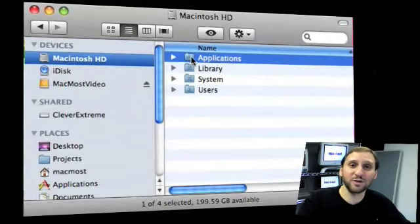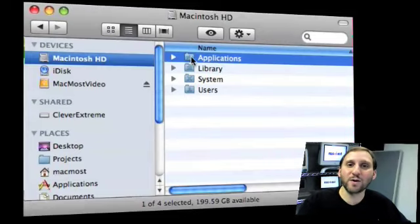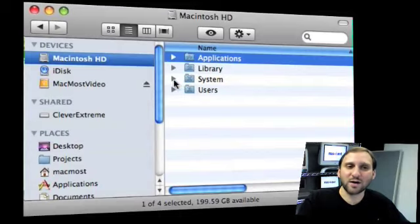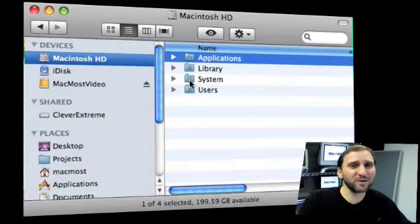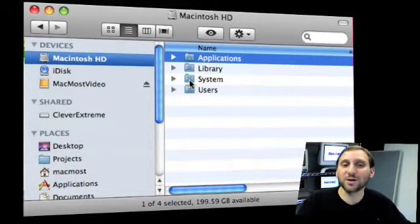Applications is also useful because you may have some shareware or freeware that you downloaded that may be hard for you to get new copies of, so you back that entire thing up. System folder is kind of optional though, because you should be able to recreate that by simply reinstalling Leopard on any new machine.